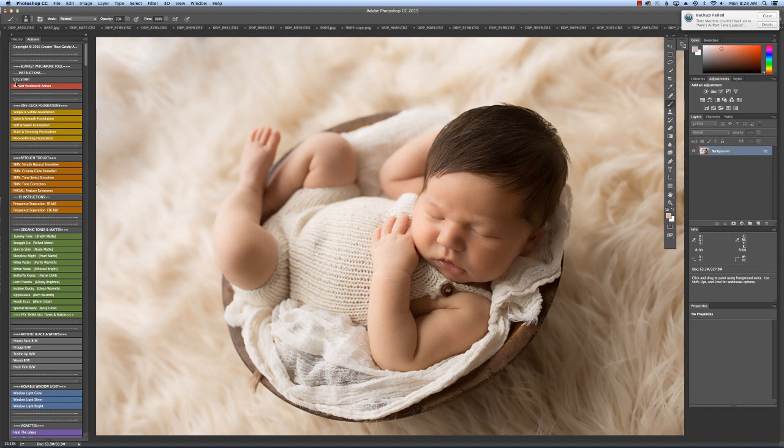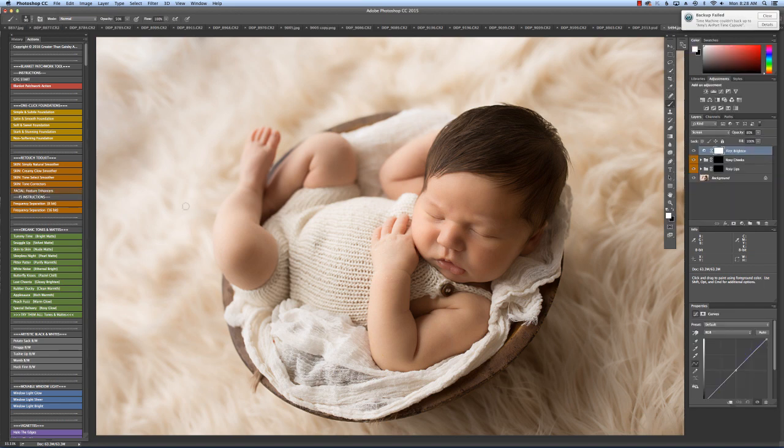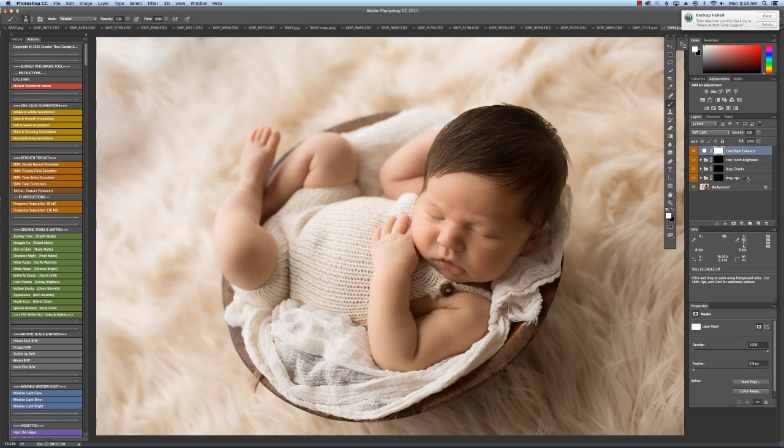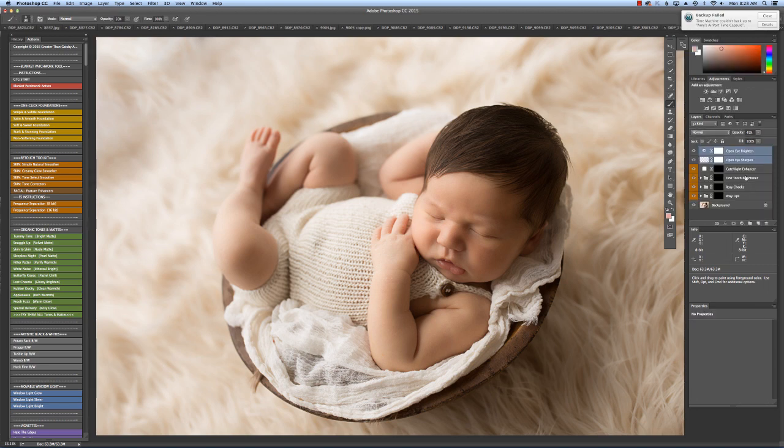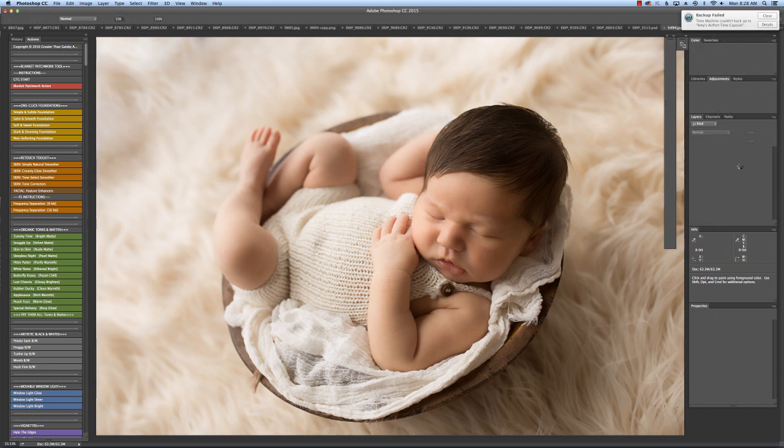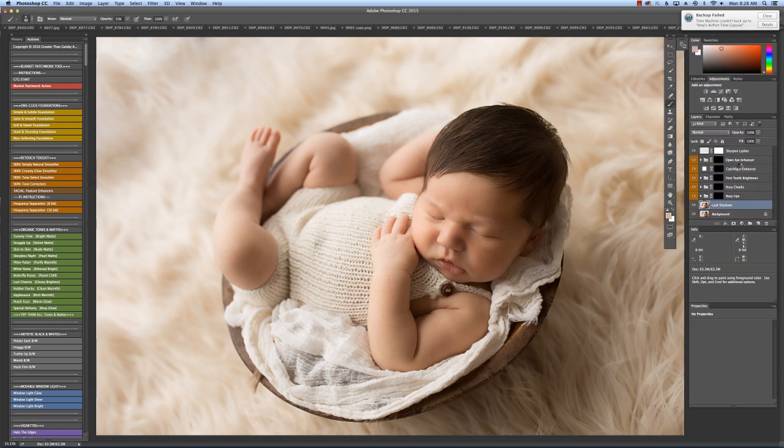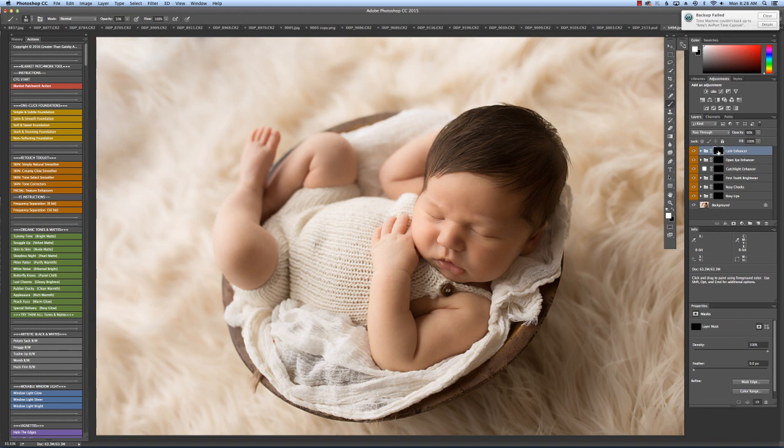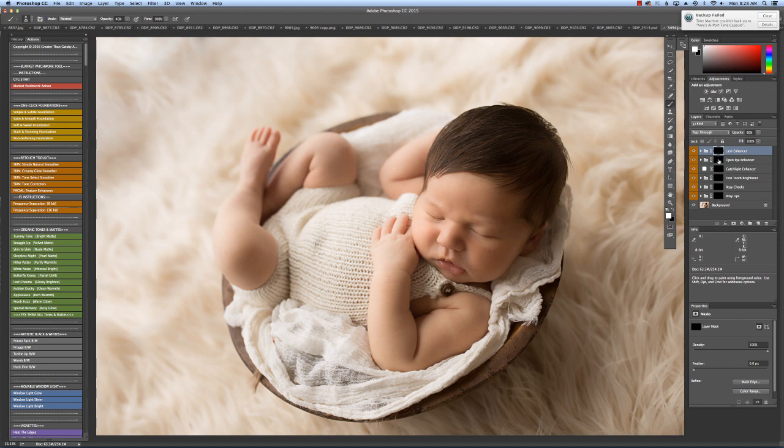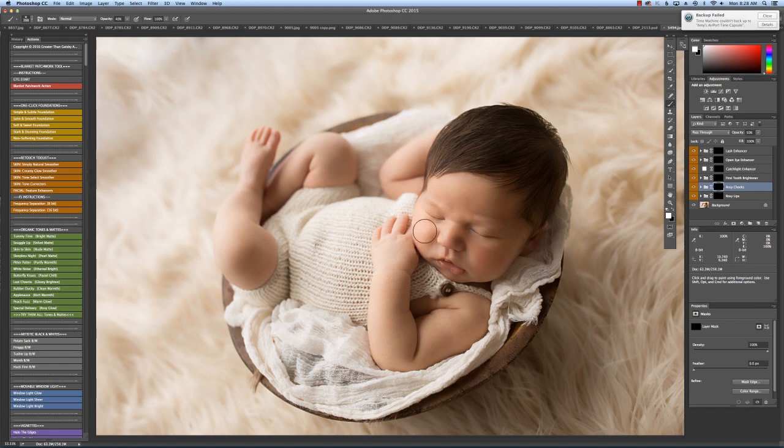Then onto the Facial Features Enhancers. I love this one. I use the Lash Enhancer every time. At about 40% with my brush, I'll just do one little swipe over their lash line. And then I'll go to rosy cheeks at about the same 40% opacity.